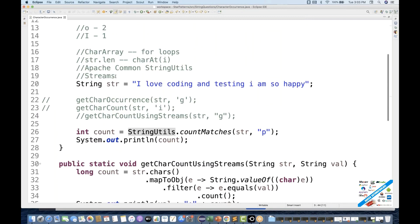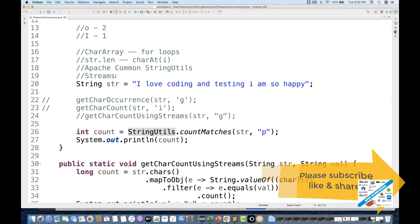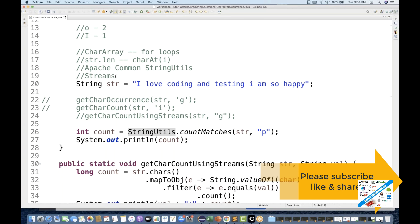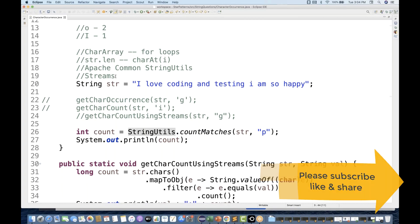Those are the four ways to count the occurrence of a specific character from a given string. If you have any other approach, feel free to write in the comment section — I'd love to see your code. More videos are coming on strings, arrays, data structures, and collections for interview questions. If you're liking this series, please like, comment, and share with friends looking for interview preparation. Take care and see you in the next video!